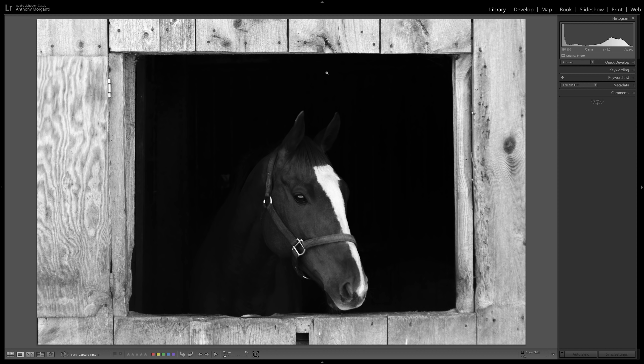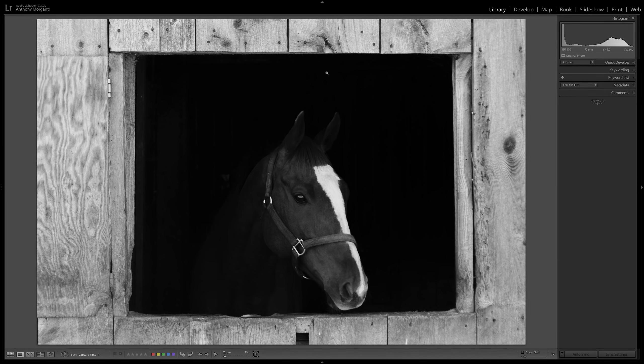Hey guys, this is Anthony Morganti. I am MrPhotographer.com. In this video, we're going to talk about the latest update to Lightroom Classic CC. That is version 8.3.